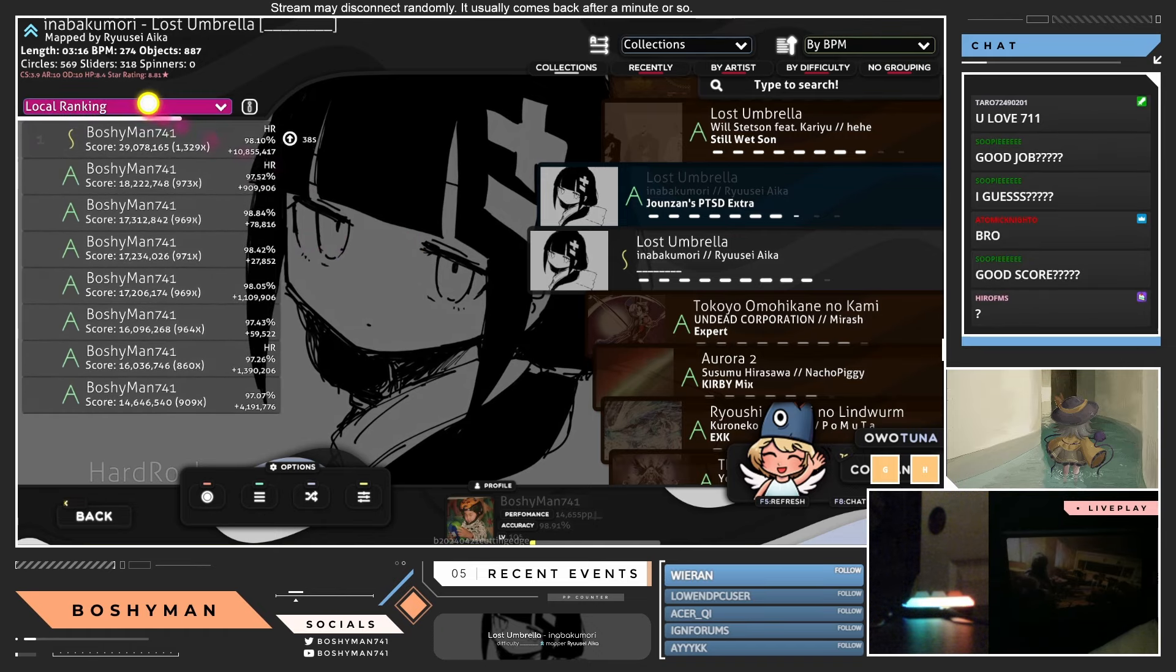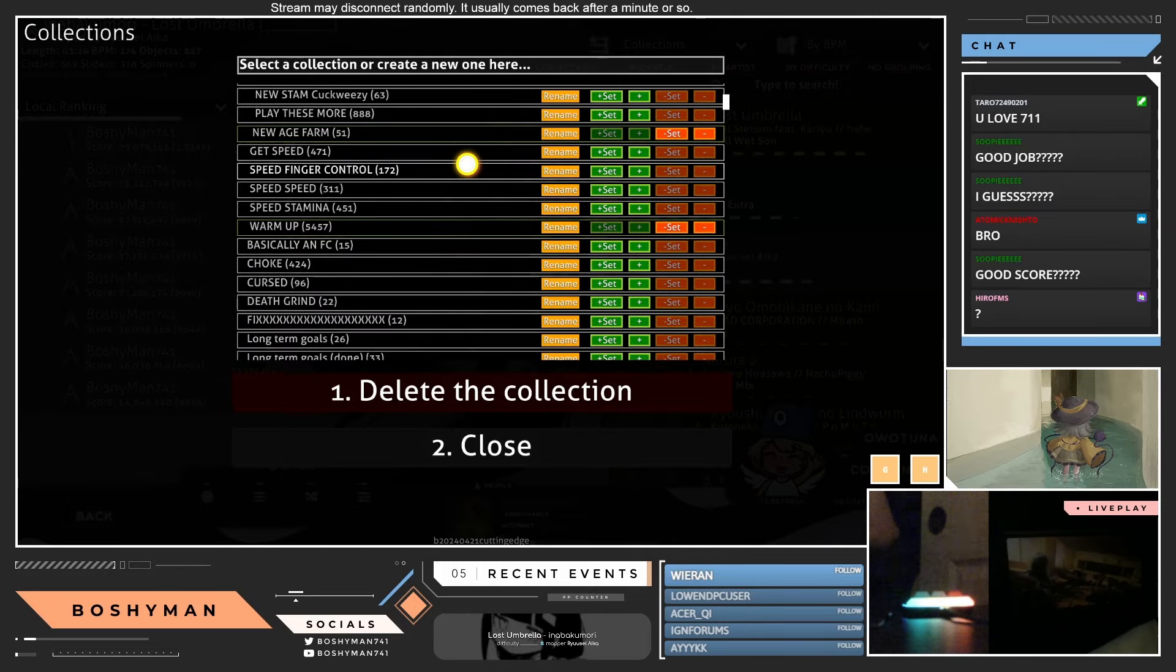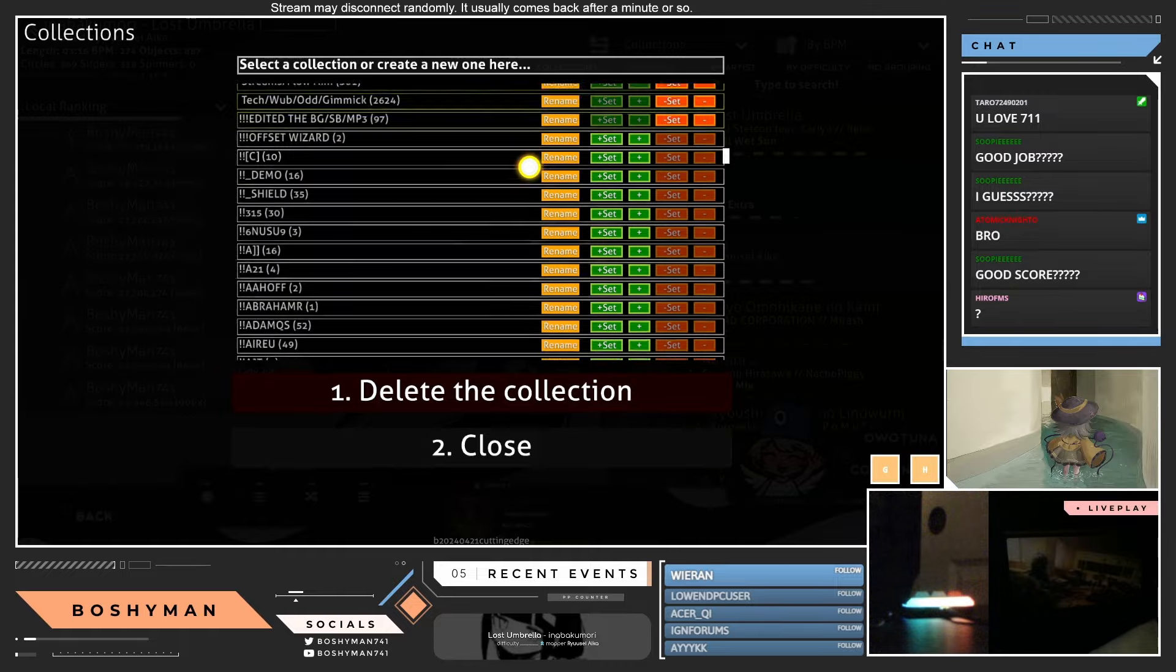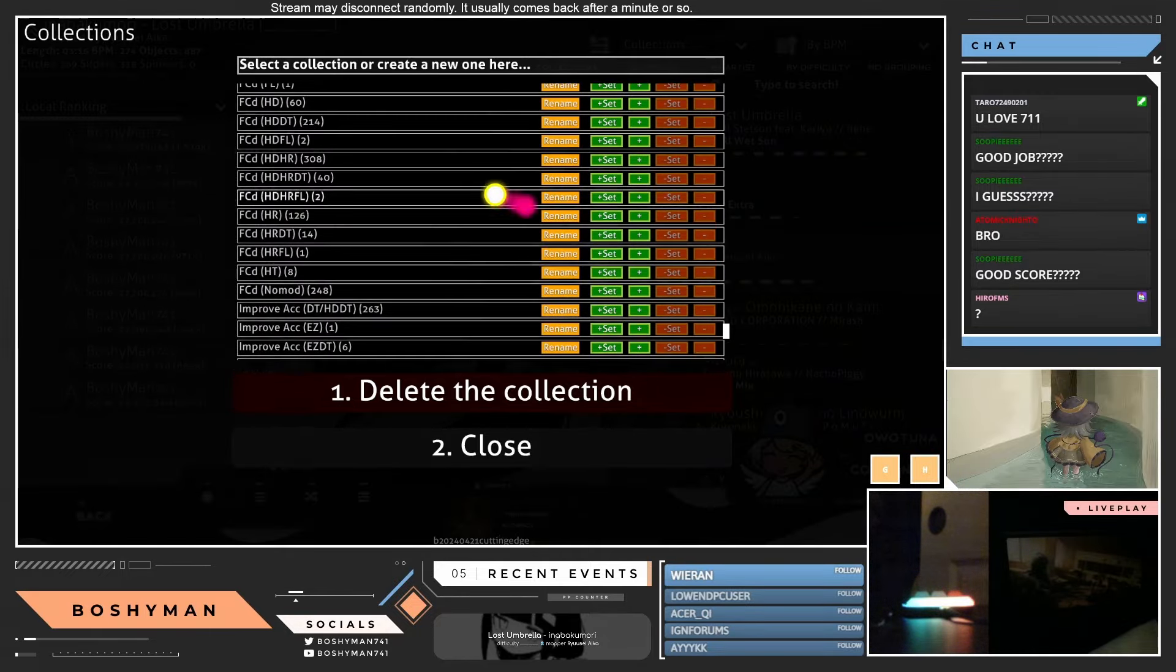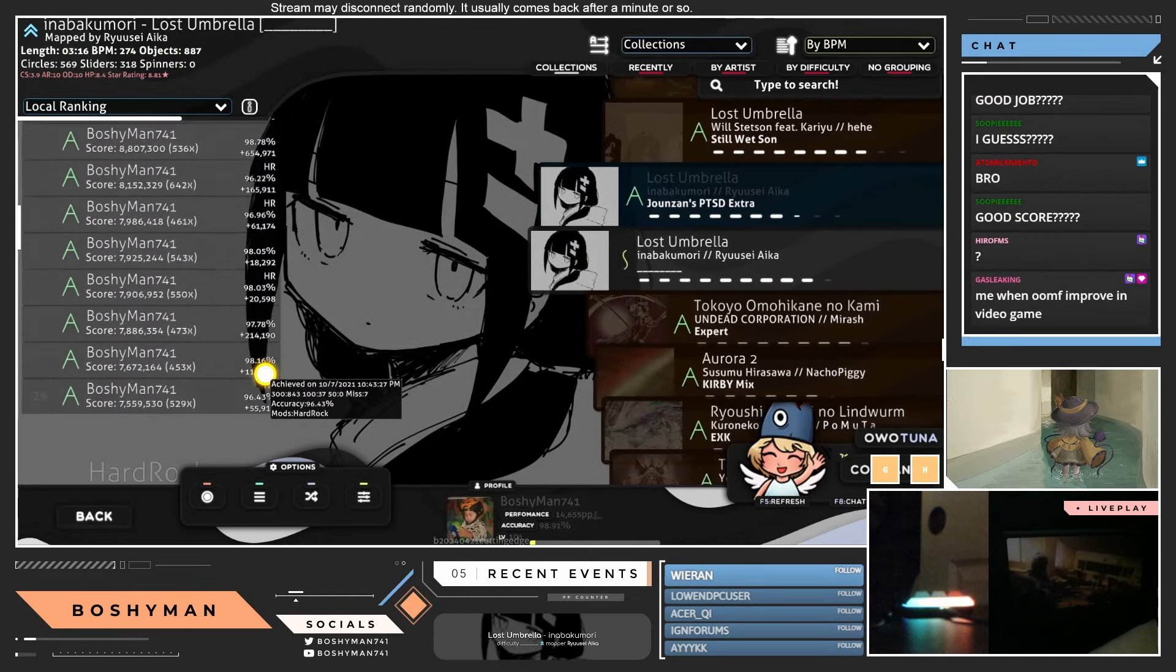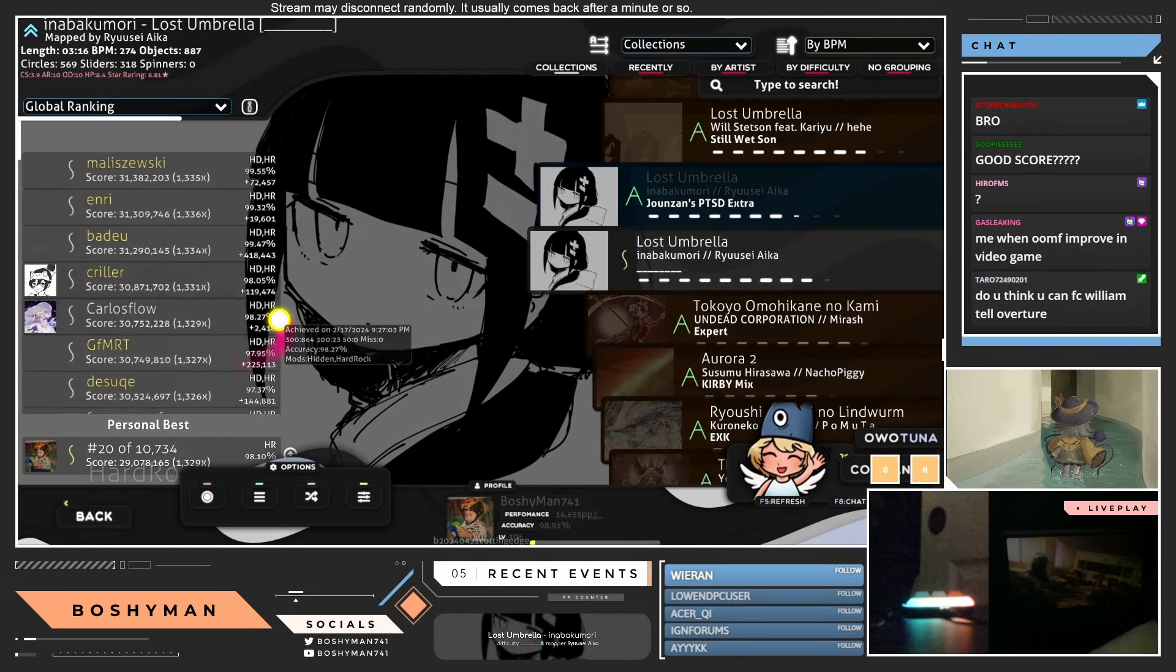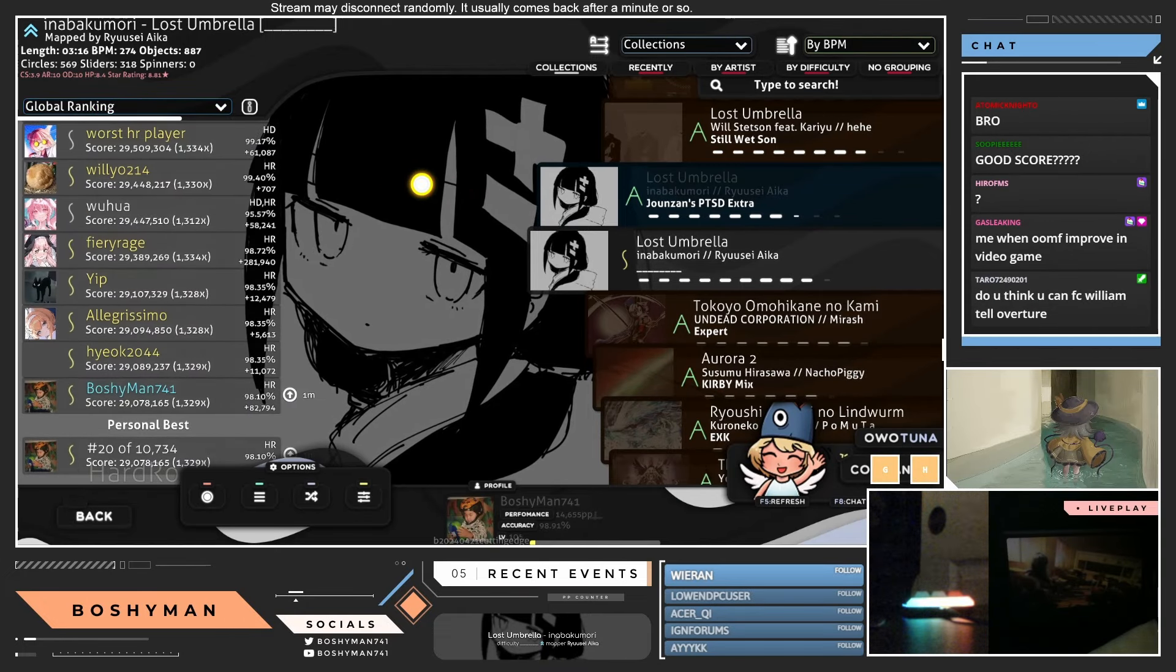Oh man, okay. I can definitely improve that. Maybe when I'm feeling omega patient though. I'm never touching this map again for a while, dude. I hate this map so much. What a stupid map, bro.